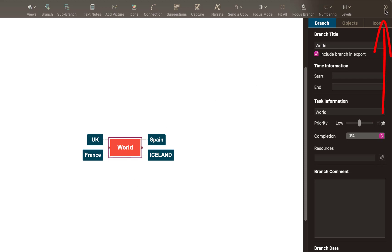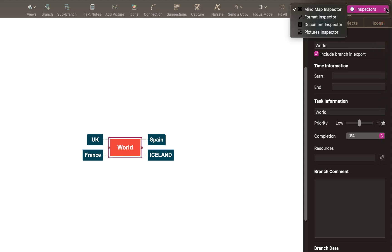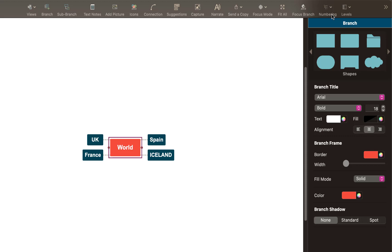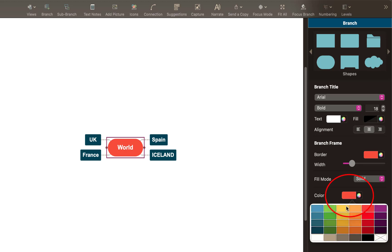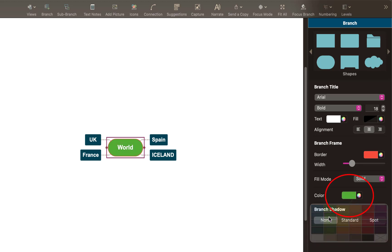Come up the top here and I can select the inspector. And I can select format inspector. And then I can change the shape for example, and then I can change the border colors and the actual colors themselves, for example green.